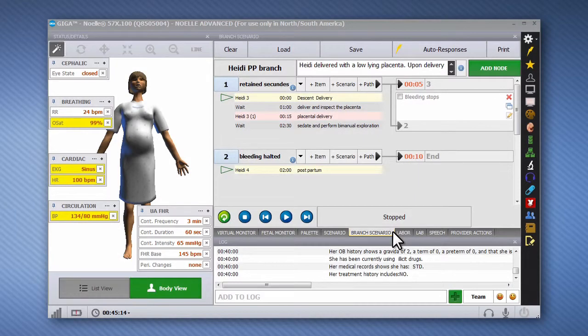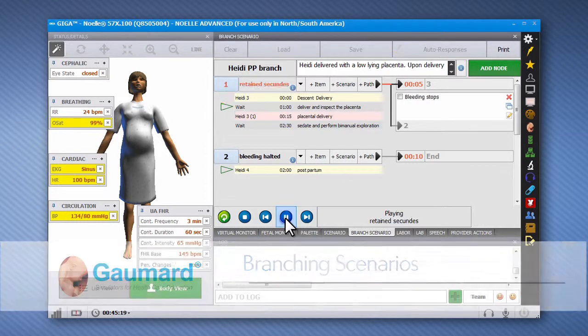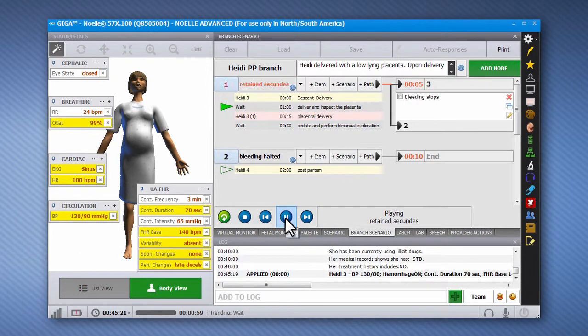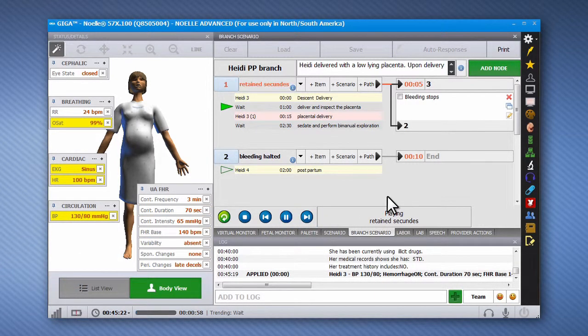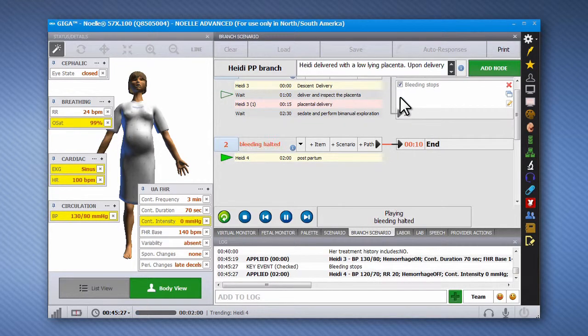The Advanced Branching Scenario Player allows the operator to choose from multiple paths to present the correct physiologic response to an event. The paths are activated by clicking a check mark in the node's key event menu.